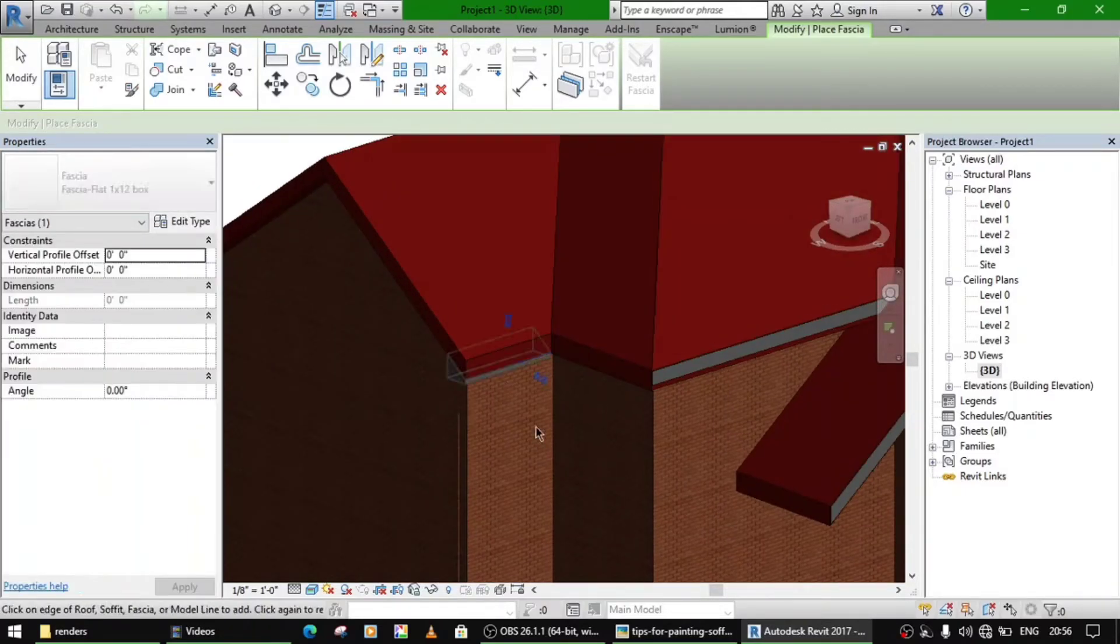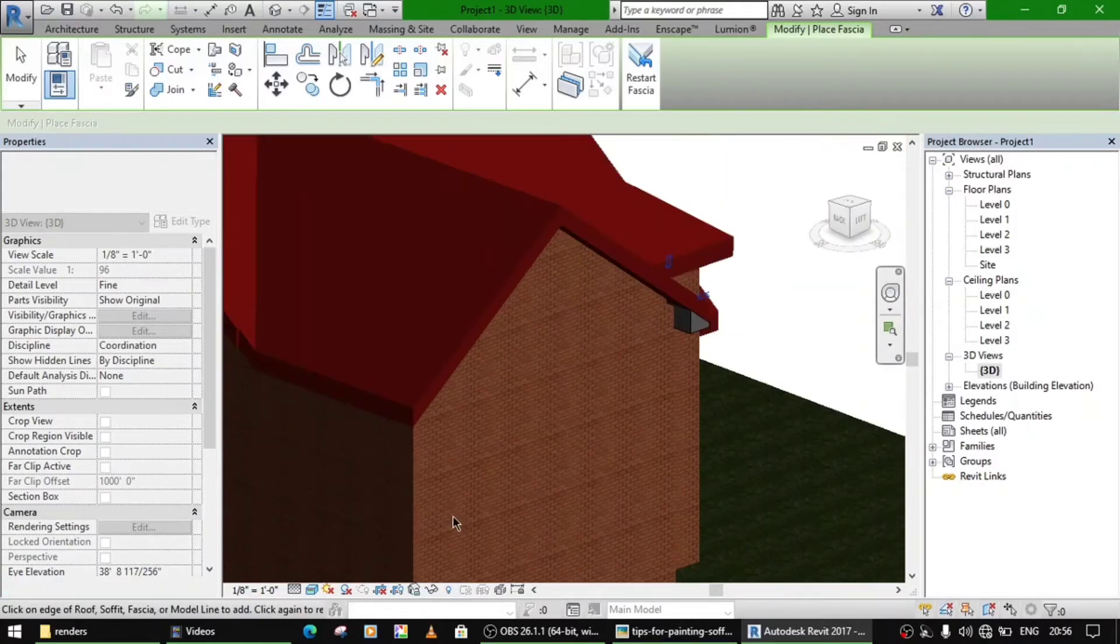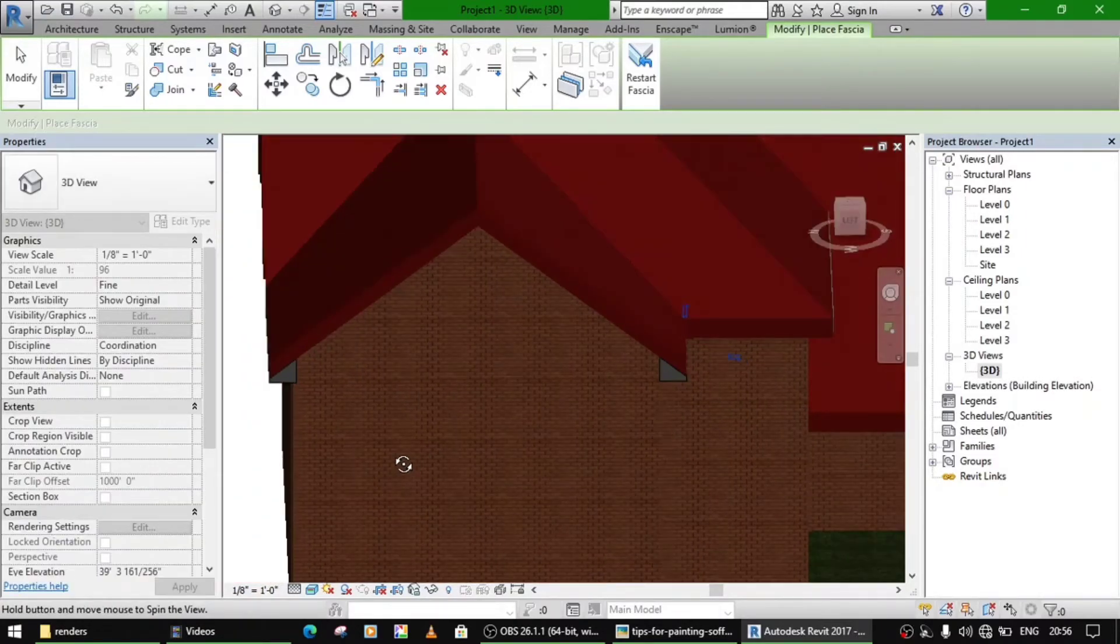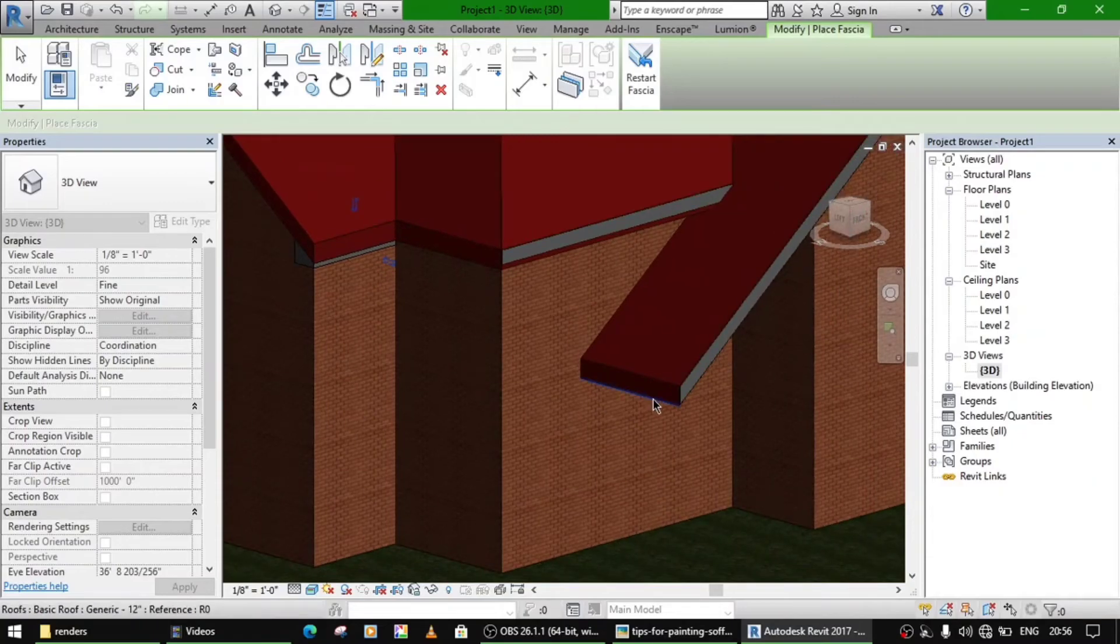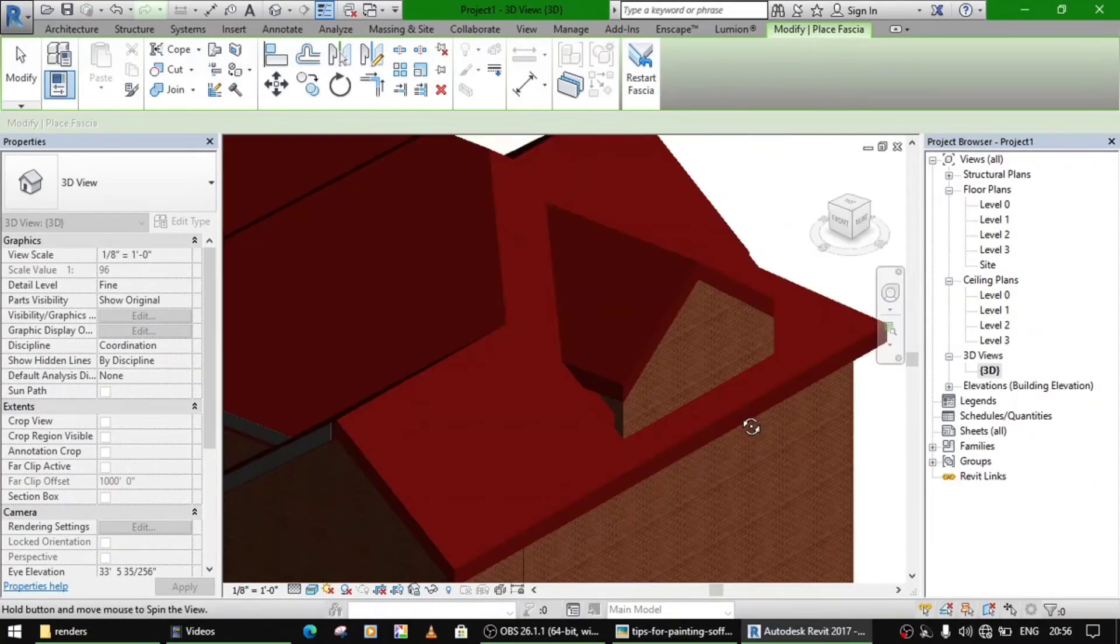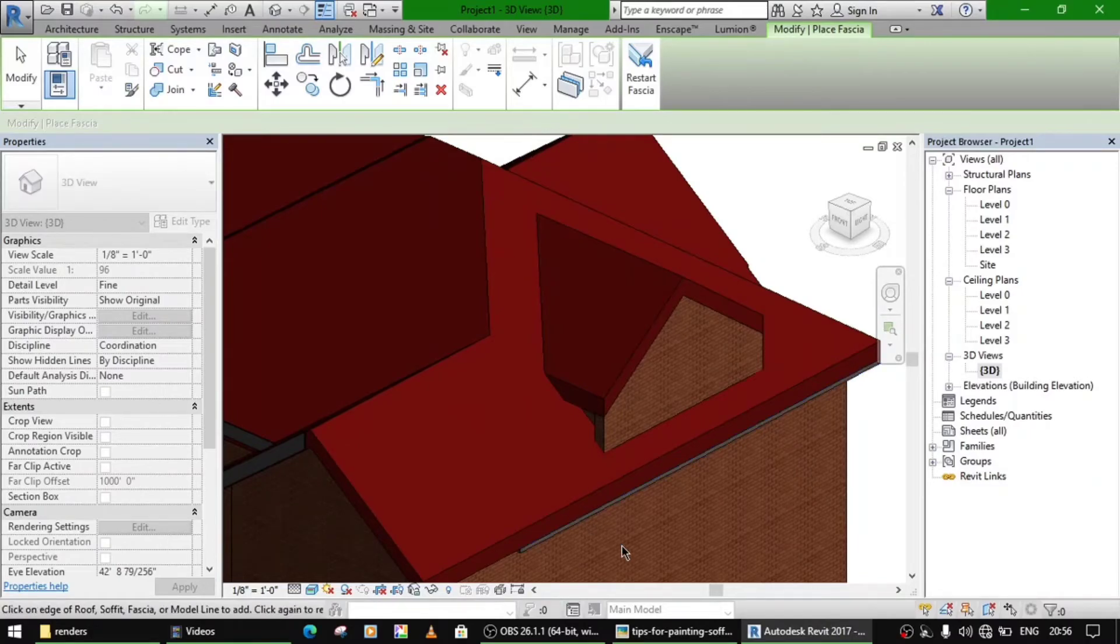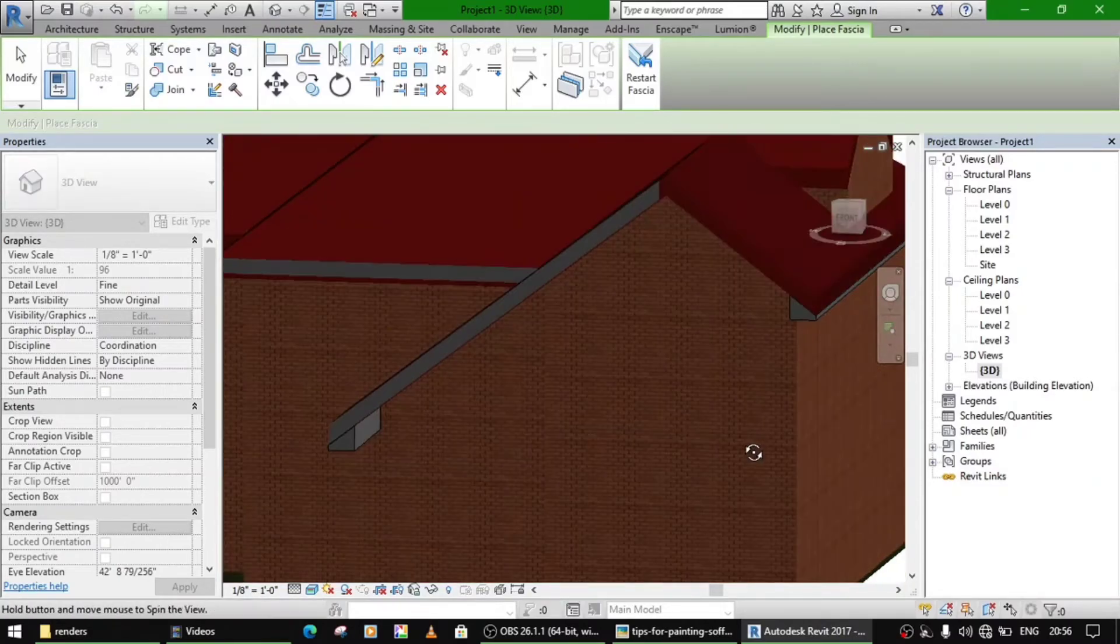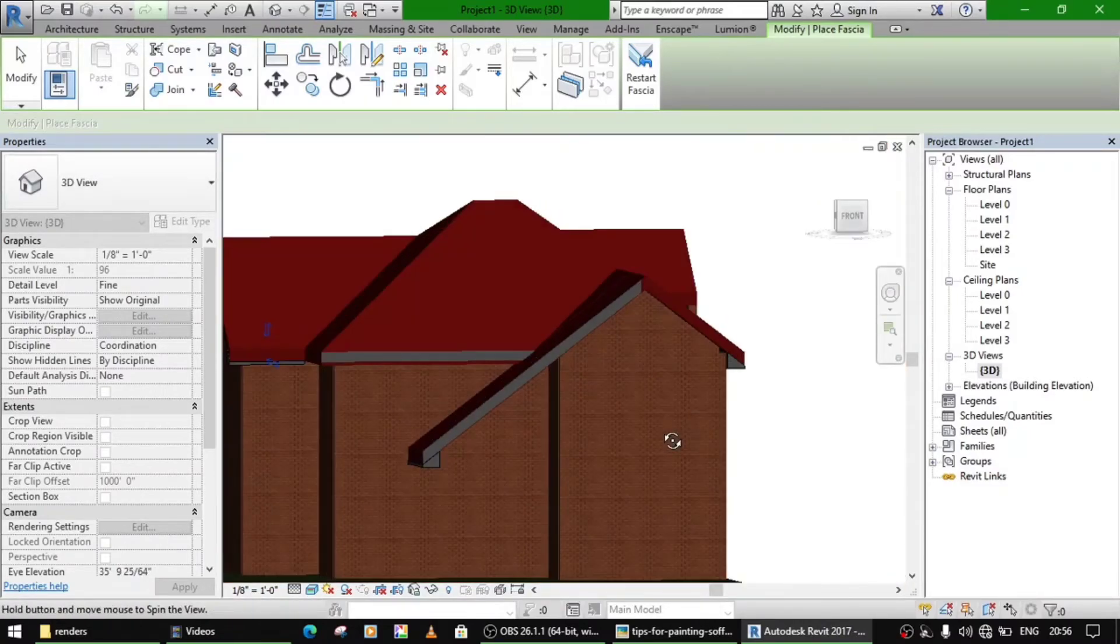So again select the side of the roof where you want to make the box. So these two are made. Also you can make it here, maybe here, and it's done.